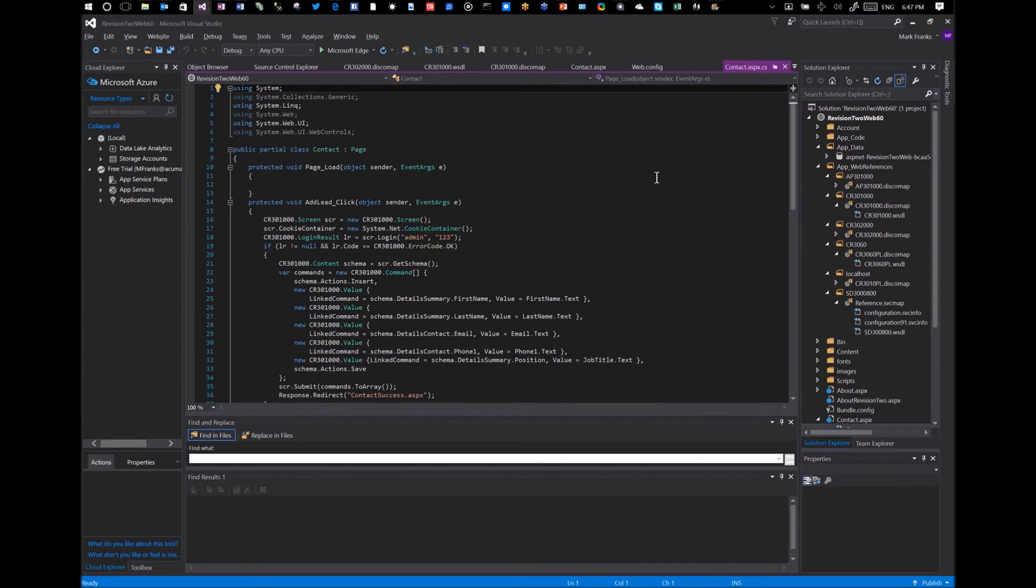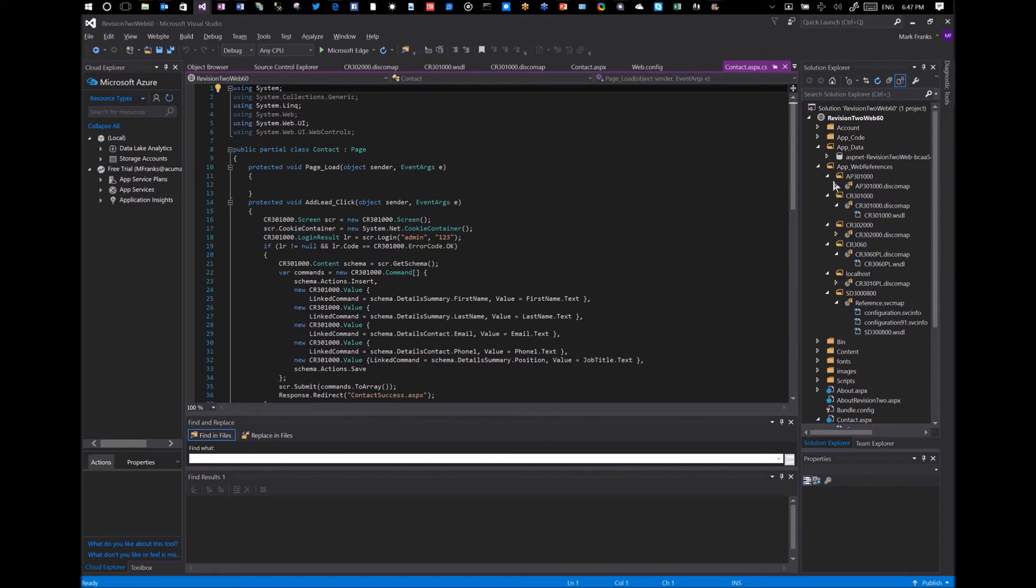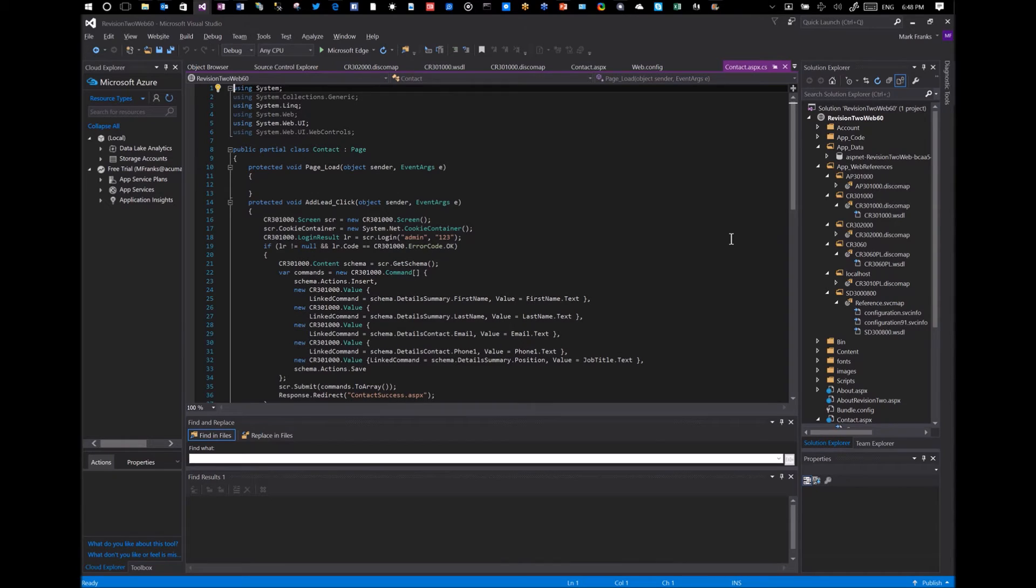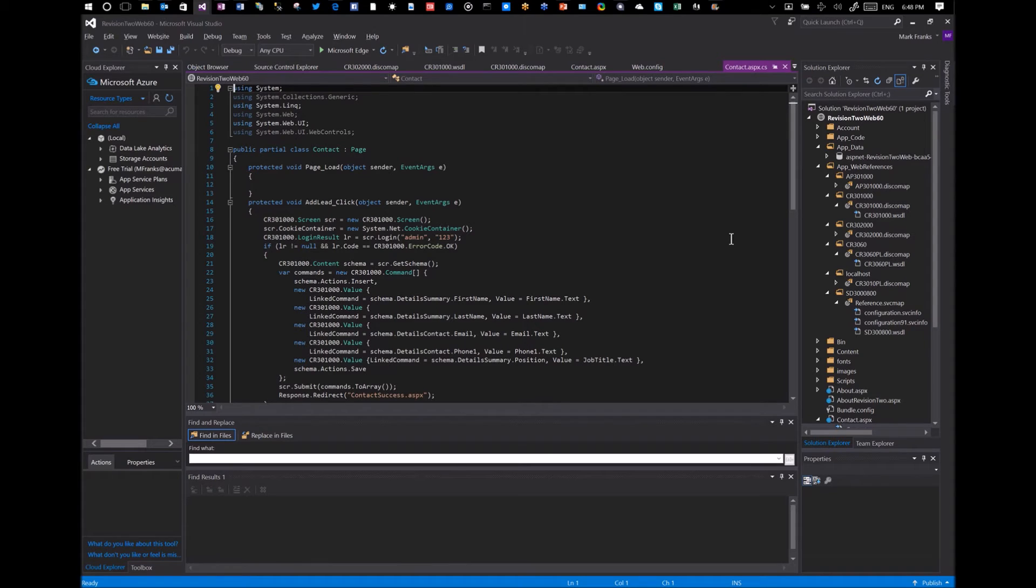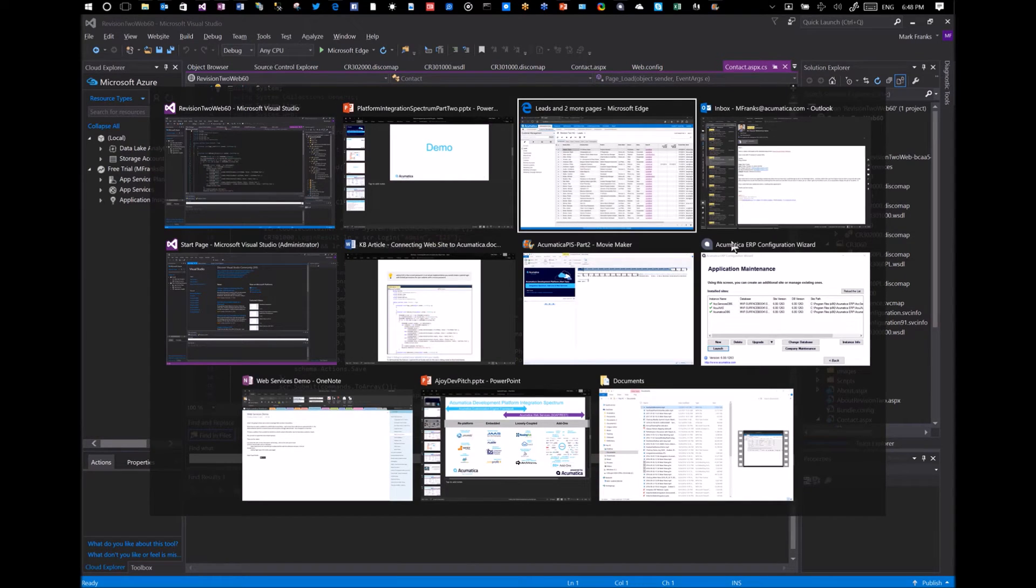I have Visual Studio open here. And I've preloaded the website. It's a local site that was created for this demo where I'm going to show you how we can pass contact information from the web form to Acumatica. So let's go back to Acumatica.